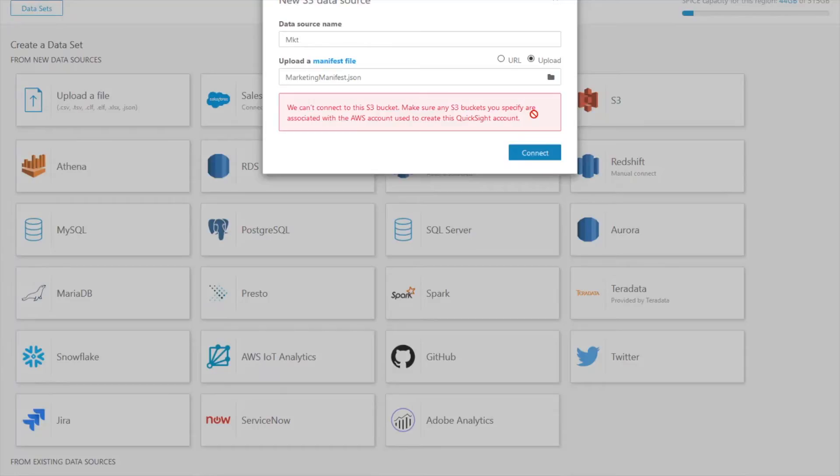And here it's essentially just giving me an error saying that I don't have the correct permissions to be able to access that bucket. So this confirms that the scoped down policies are working.